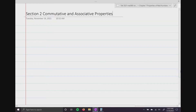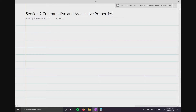In this section, section two, we're going to talk about two very important properties that we use to help us solve equations or even help us to simplify expressions. These two properties only apply to addition and multiplication.